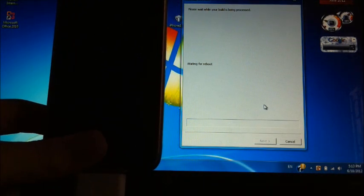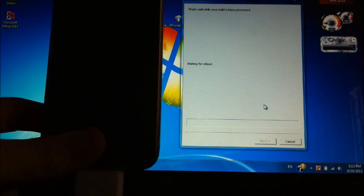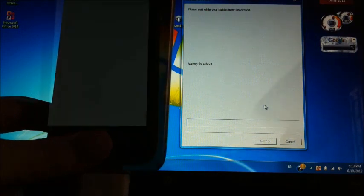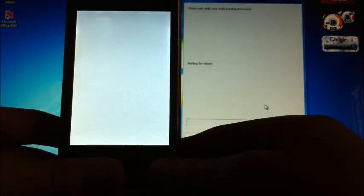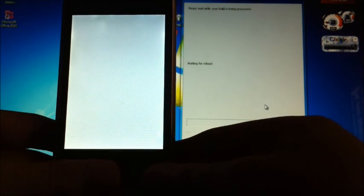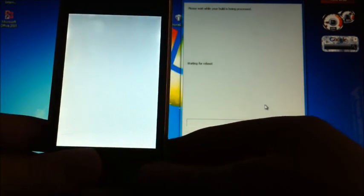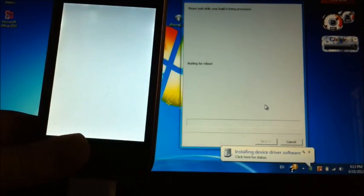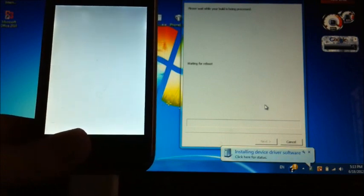We're just waiting for it to reboot. Now your iPhone should look like this with a white screen, and on Redsn0w it says waiting for reboot.